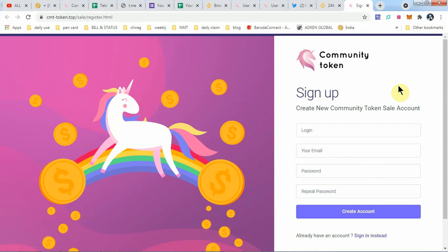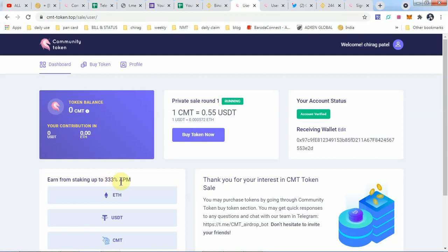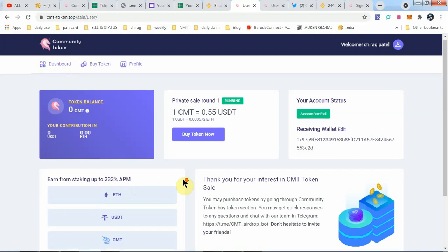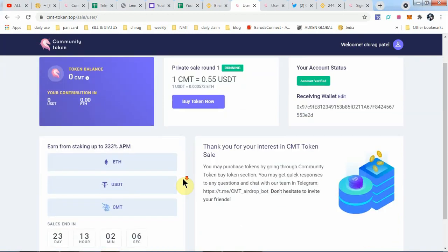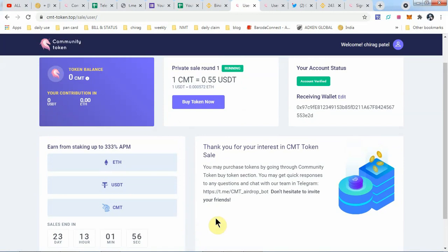After creating an account, just sign in and your dashboard will look like this. This is the dashboard of Community Token. You can earn from staking up to 333% APM. This is a great chance, and the sale ends in 23 days remaining, so please be hurry. You may purchase tokens by going through Community Token's buy token section.